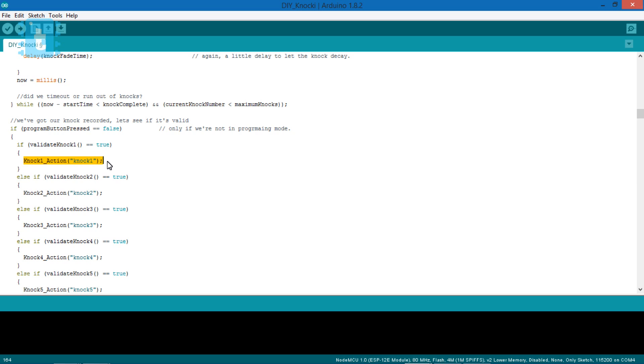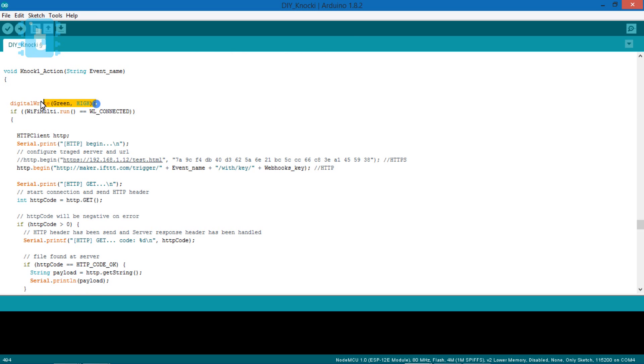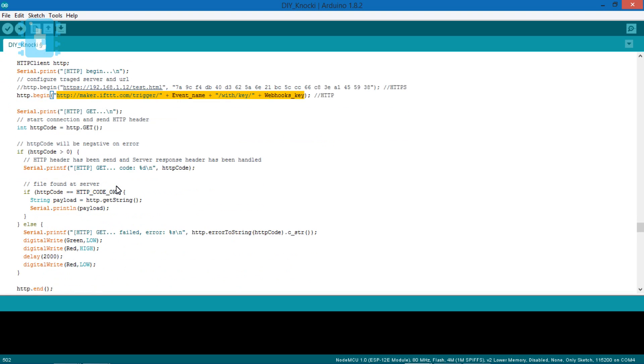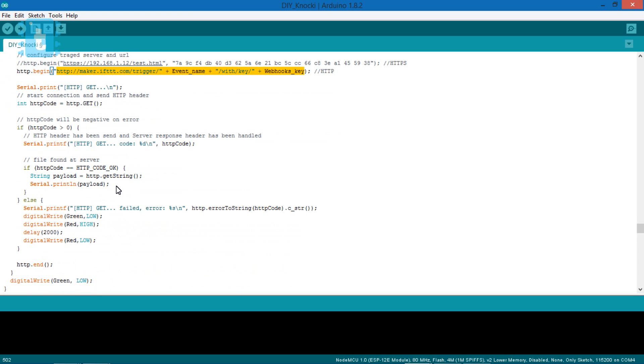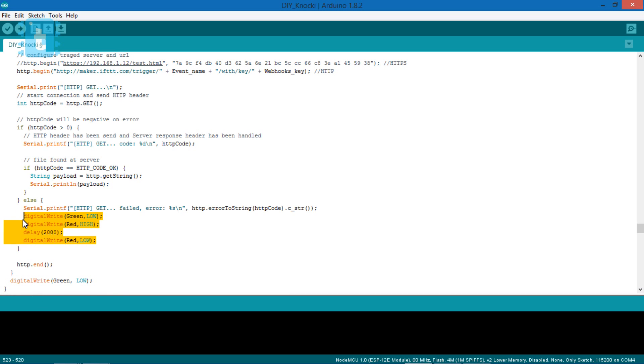Now let's see what happens when this function is called. So first of all, the green LED will turn on. And after that, this particular link will be requested, which will have a unique event name and a unique webhooks key. After doing the task, if the link is successfully triggered, the green LED will turn off. And if the link is not successfully requested, then the red LED will turn on for two seconds.